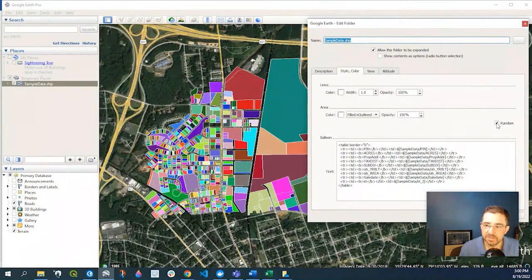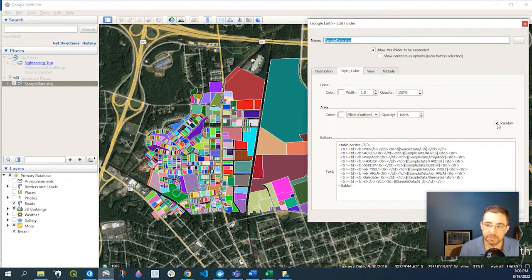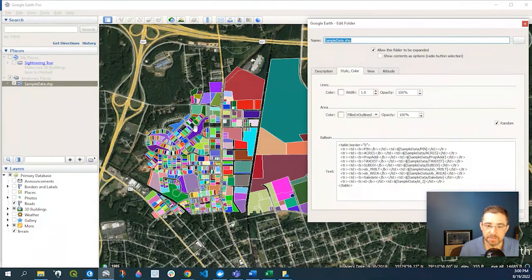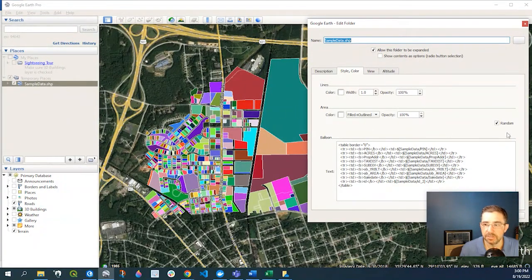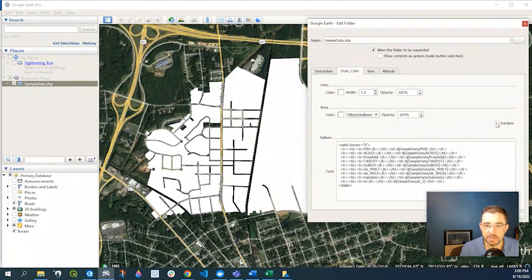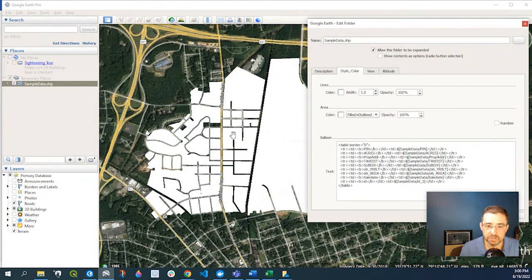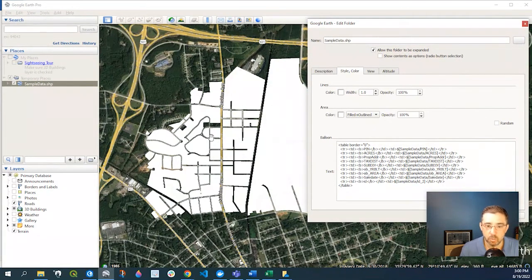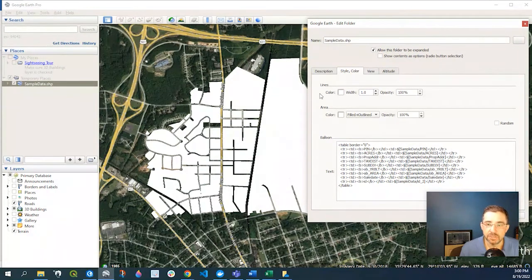right here you can see that it's defaulted to Random. That's why I have these random colors selected here. If I uncheck that, it's going to be just one generic white default here. So to change that,